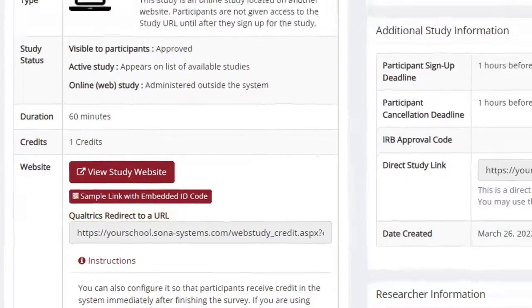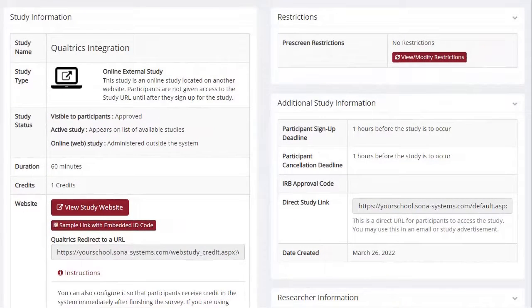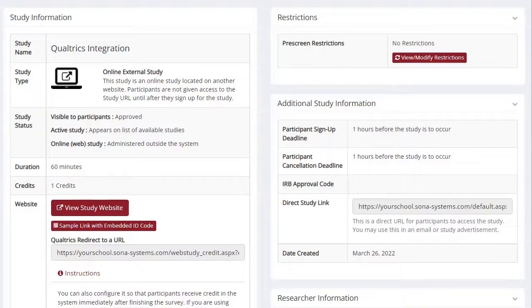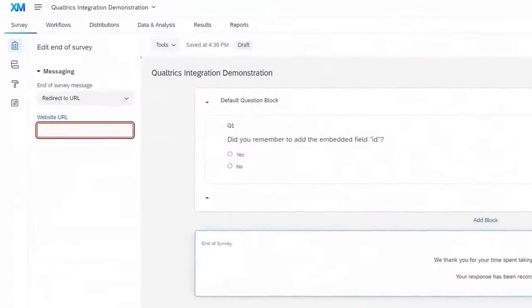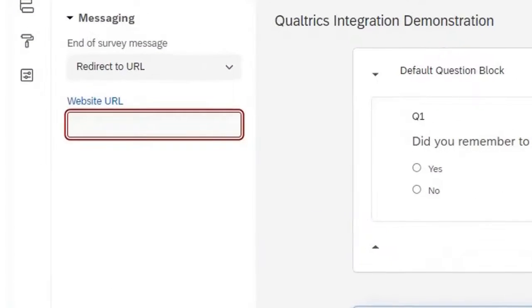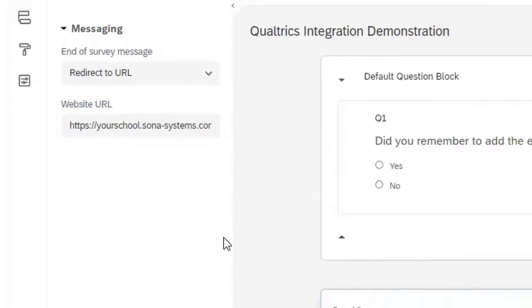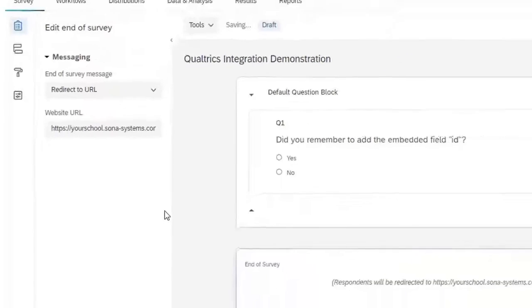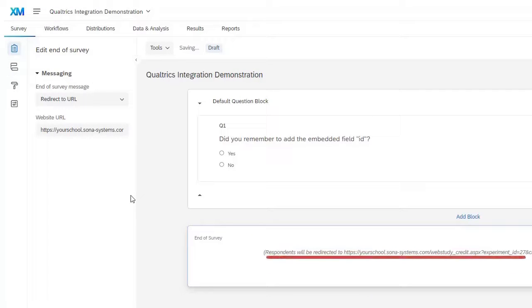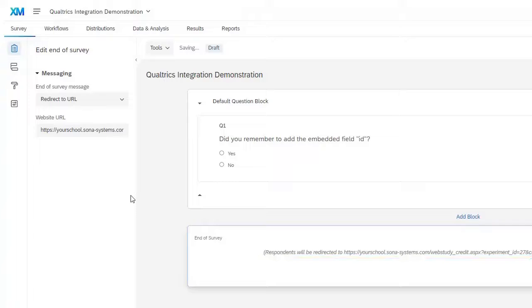Once your study's redirect URL is copied to the clipboard, please return to your Qualtrics survey. Paste the redirect URL into the Website URL text box. Once this is done, the End of Survey block in your Qualtrics survey will change automatically to display your study's redirect URL, indicating you have finished this step.